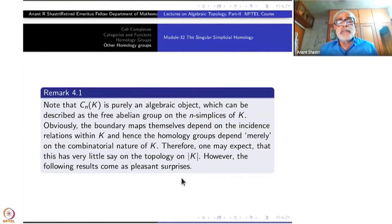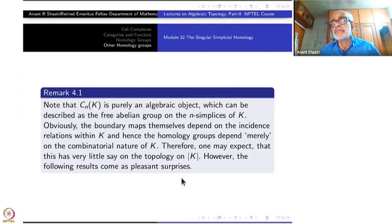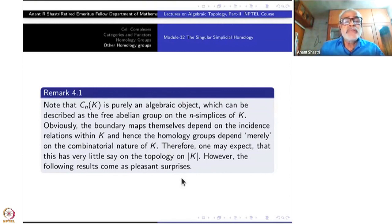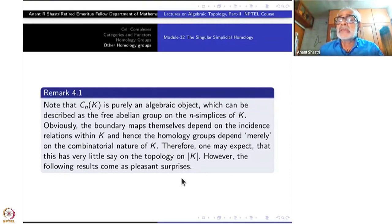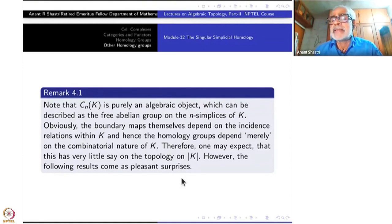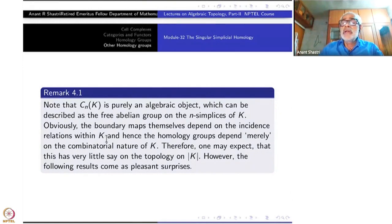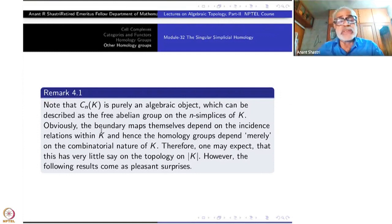Given a simplicial complex K, C_n(K) is purely an algebraic object — no continuity, no topology. Once the simplicial complex is given as an abstract combinatorial structure, C_n(K) is determined purely algebraically. The boundary maps depend only on the incidence relations: which simplex sits where, what are the vertices of an edge or a triangle. This combinatorial information fully controls the topology, as we have seen throughout the study of simplicial complexes.